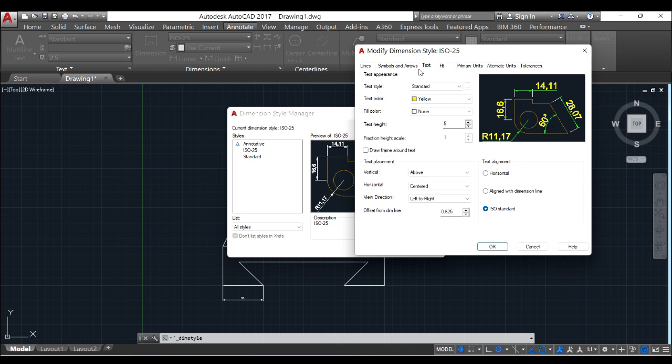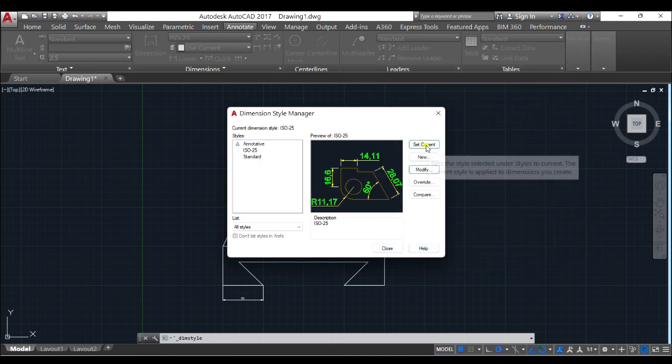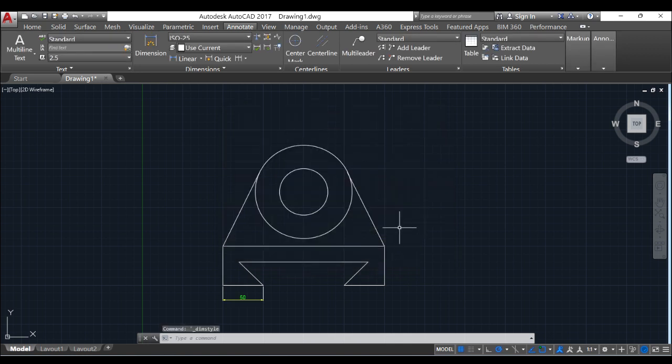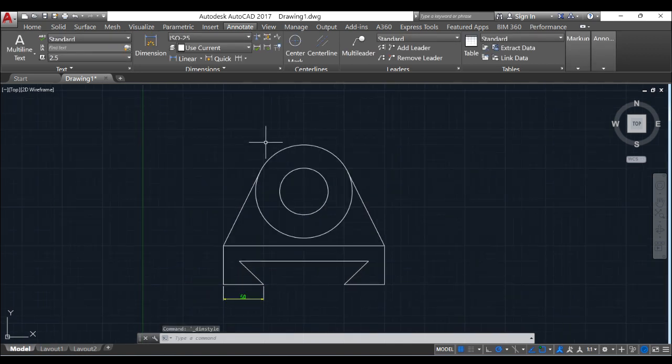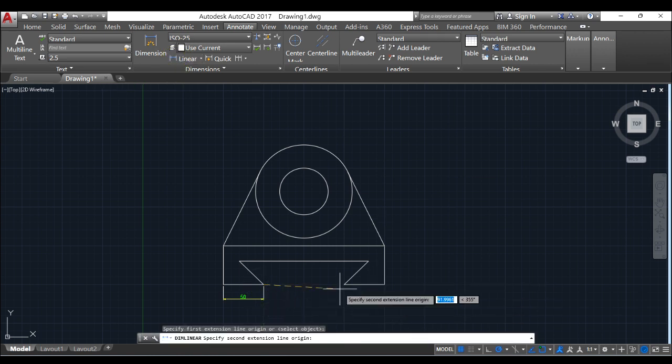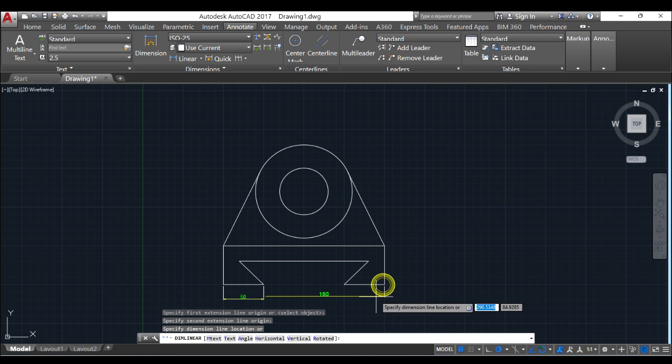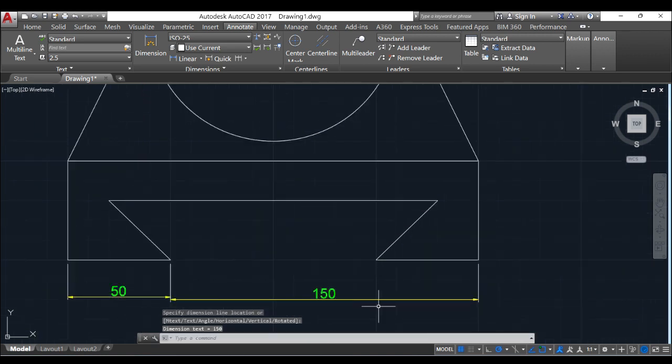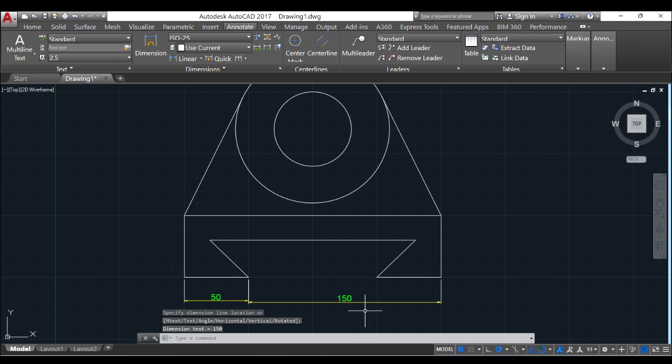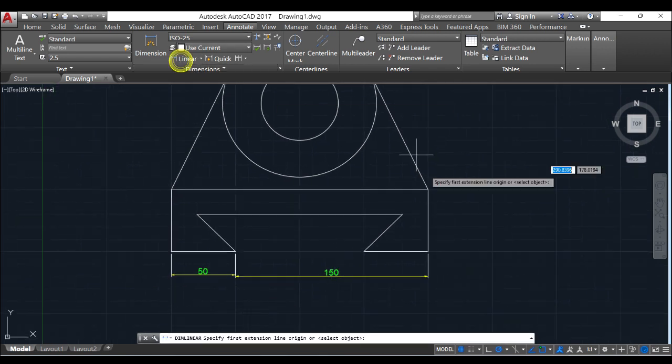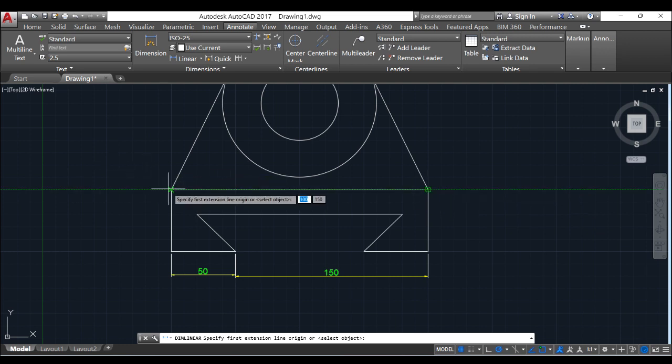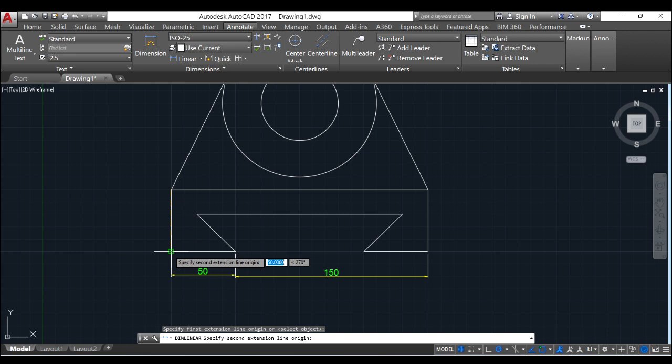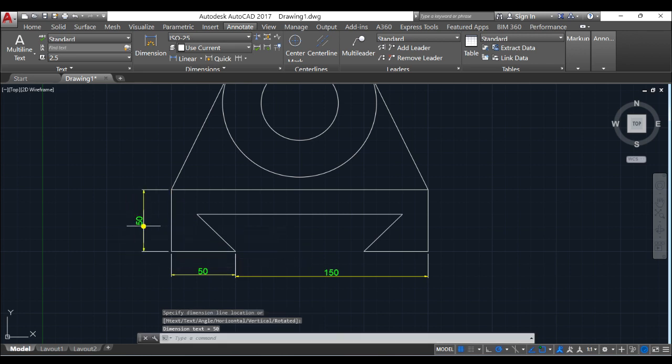So you see that, I think I should change this to green instead and this to yellow. OK. Set current, close. You see that now?